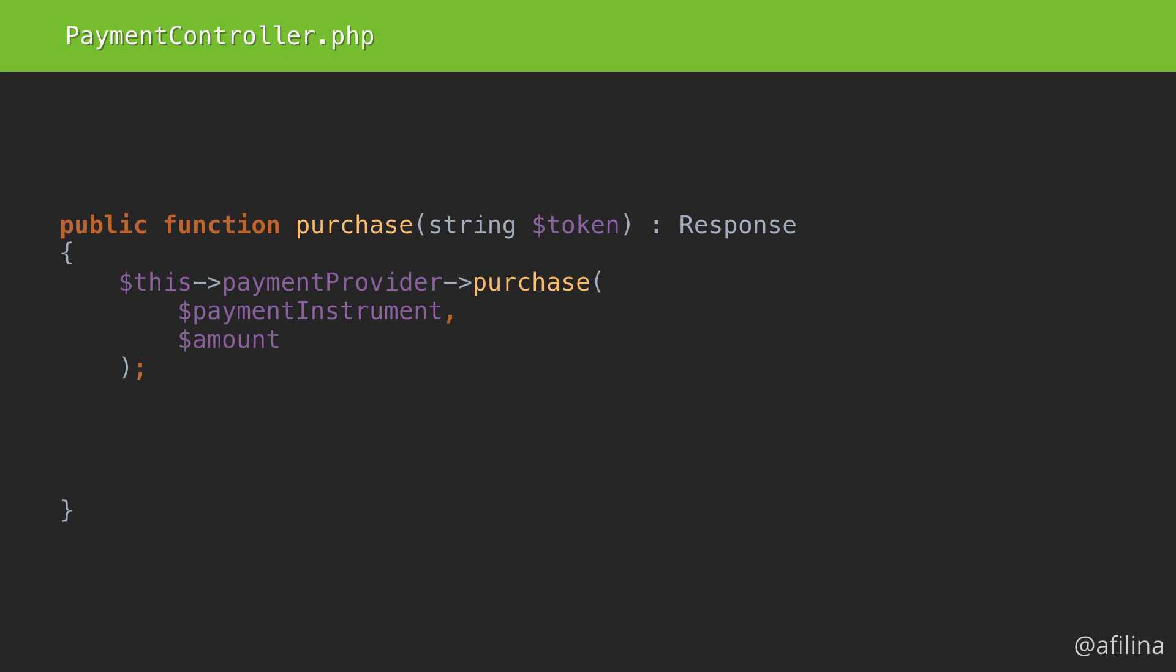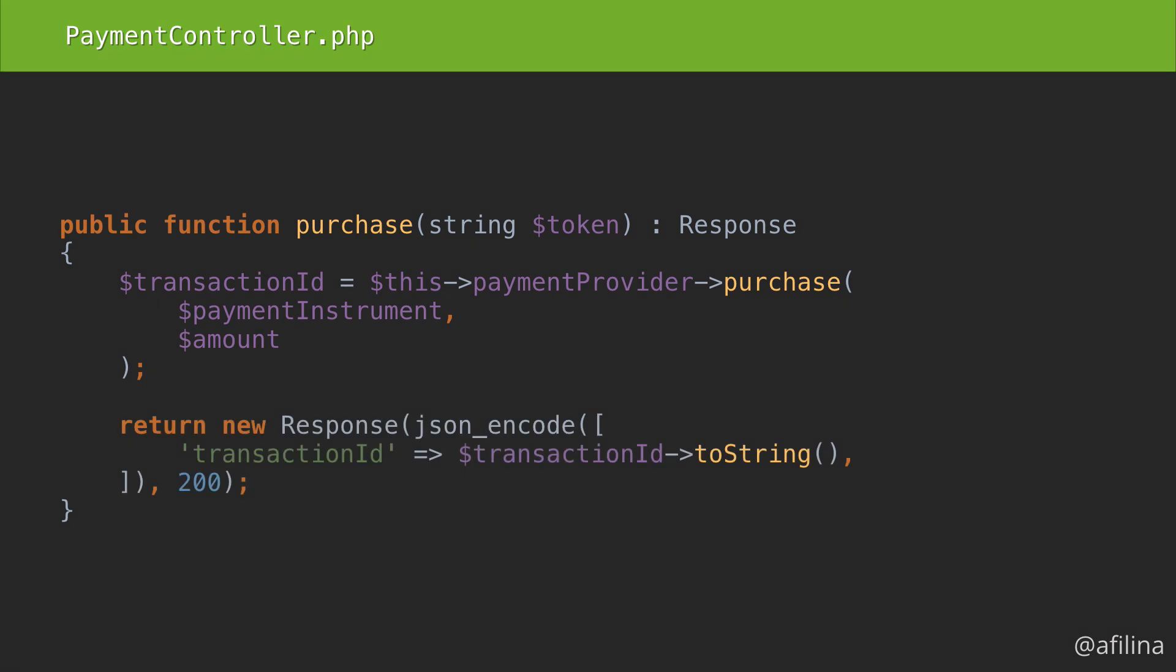What does a payment gateway usually reply with? A transaction ID. The response will be a JSON with a transaction ID that the user will also see on their receipt.